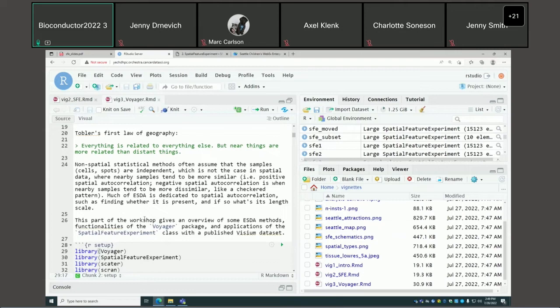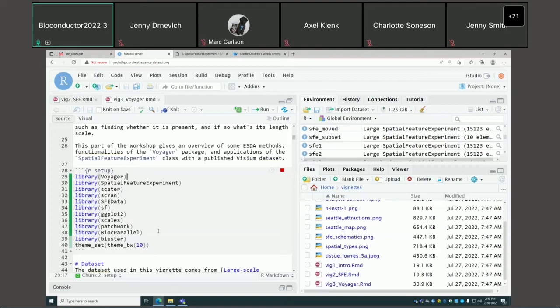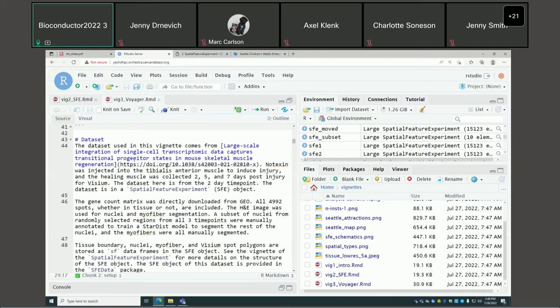We use the SF and SPDEP packages to explore spatial autocorrelation. We'll load the packages. This dataset is already published and comes from mouse skeletal muscle, specifically collected two days after notexin injury.